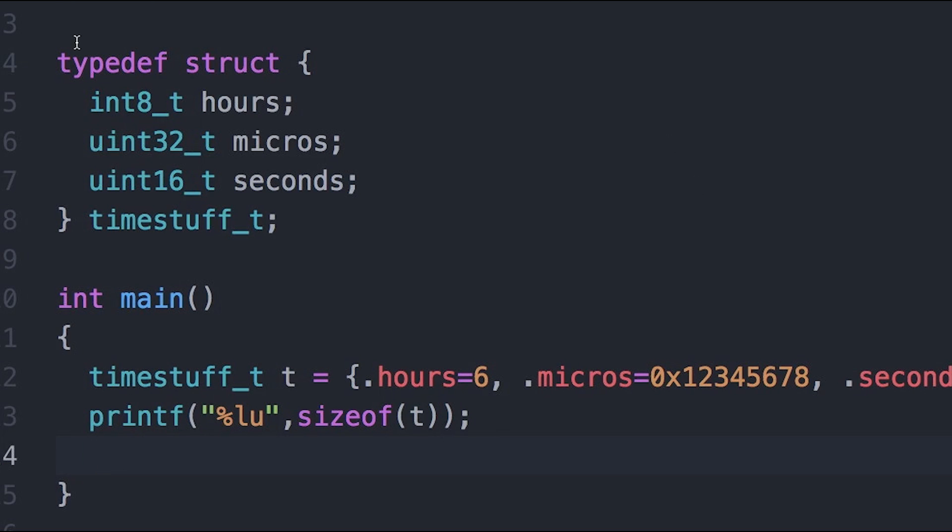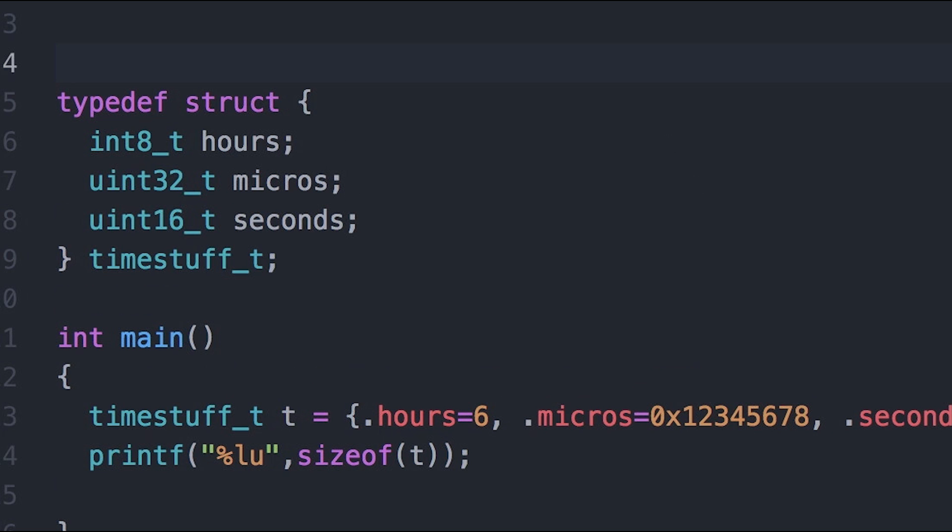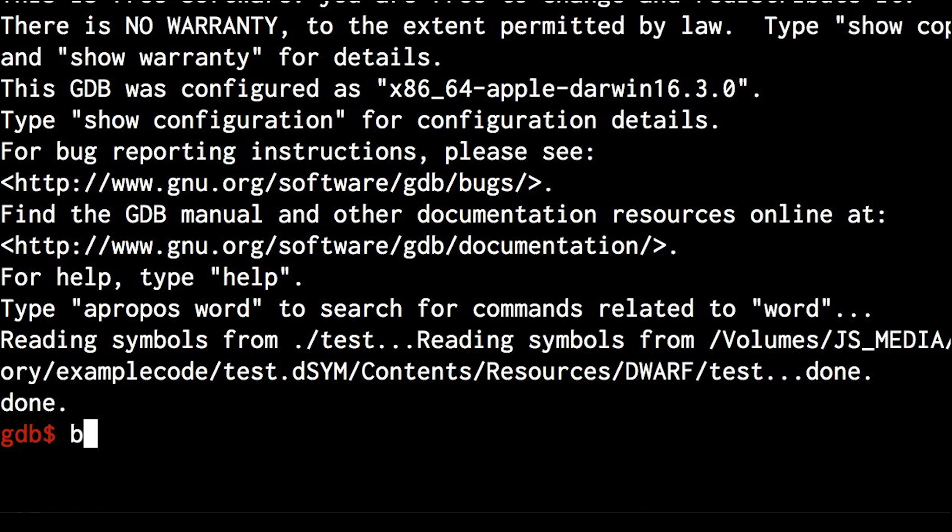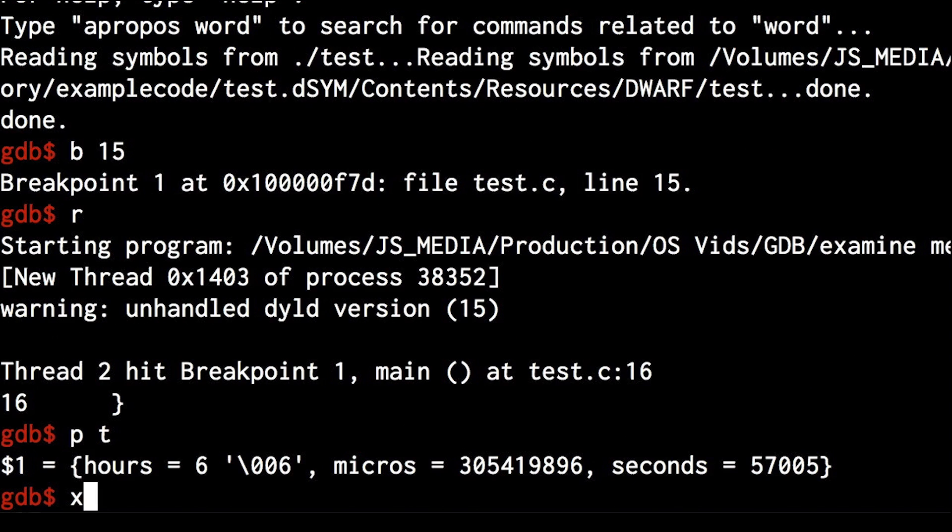And as a side note, if you're working with GCC and Clang, you can use the pack pragma to tell the compiler not to add padding. Then the struct will only take up 7 bytes, and you can see that here.